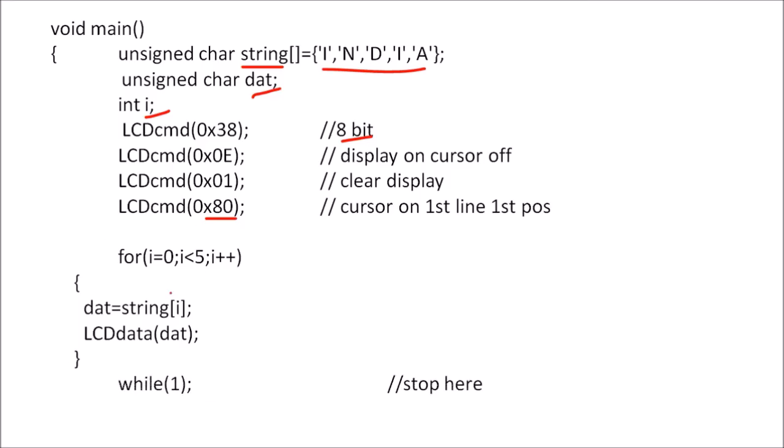And after displaying this, just we want to stop, so we will execute this while instruction. So it will continuously execute this while instruction and we will end this main program.